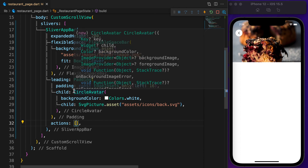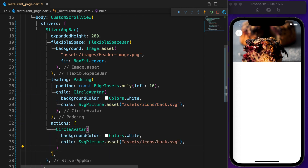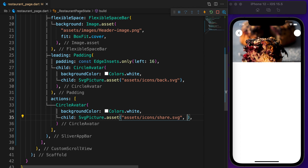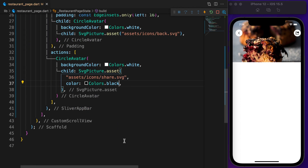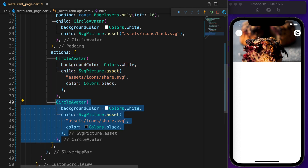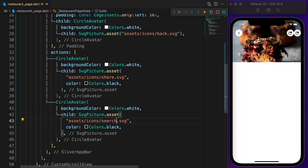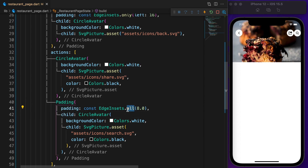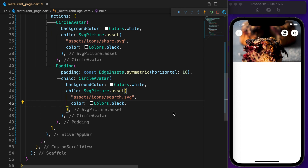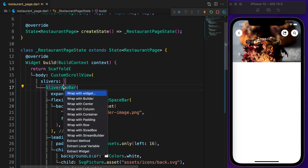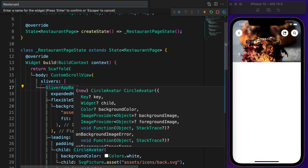On the right side there will be two more rounded buttons. Copy the leading CircleAvatar, paste it in actions, and change the icon to share.svg. Also set the color to black. Do the exact same process for the search button — replace the icon with search.svg, wrap it with Padding, and apply horizontal padding of 16.